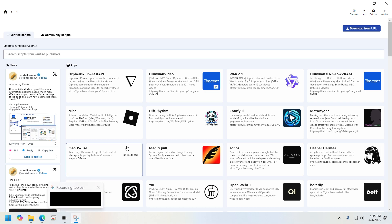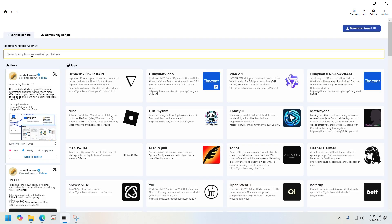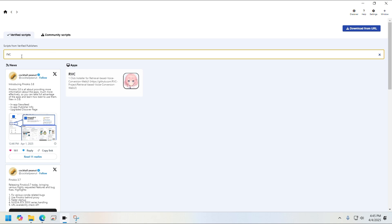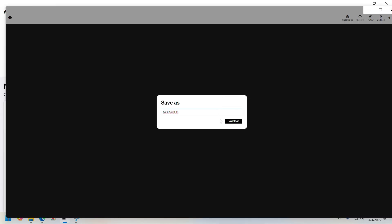Go ahead and open it up and go to the Discover tab. Here, go ahead and search for RVC. Once you see the RVC card, click on it.